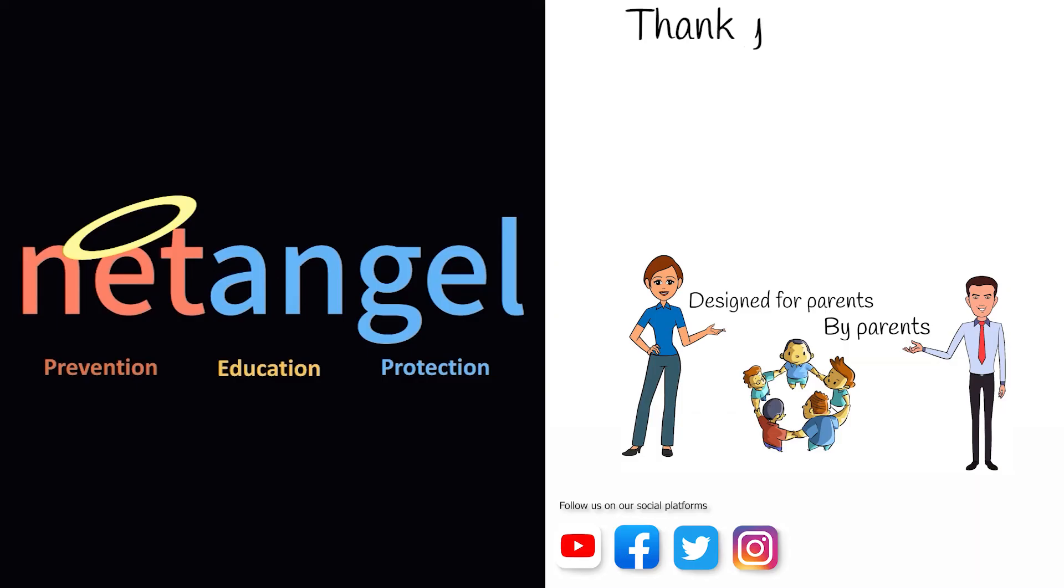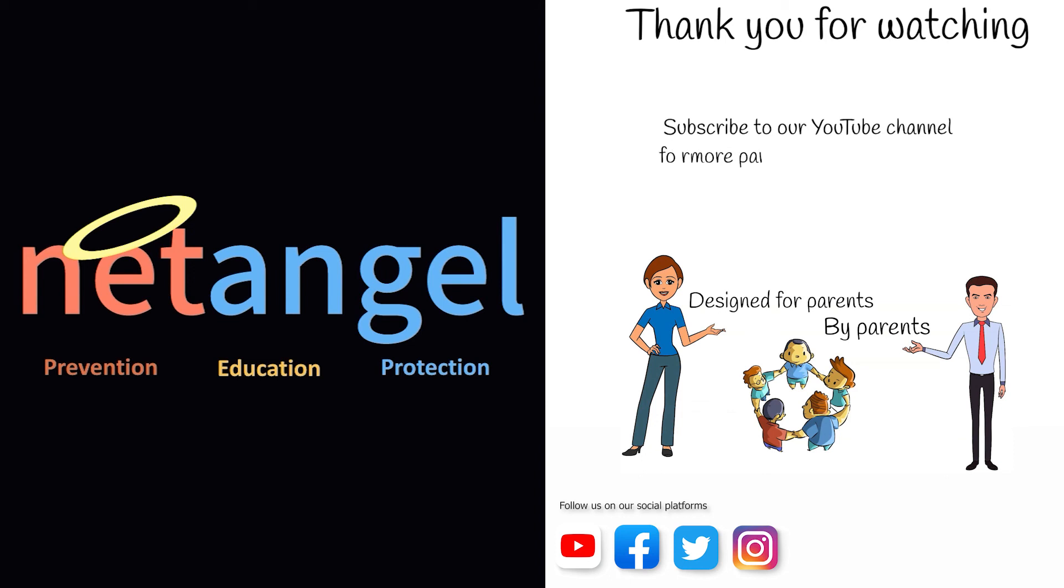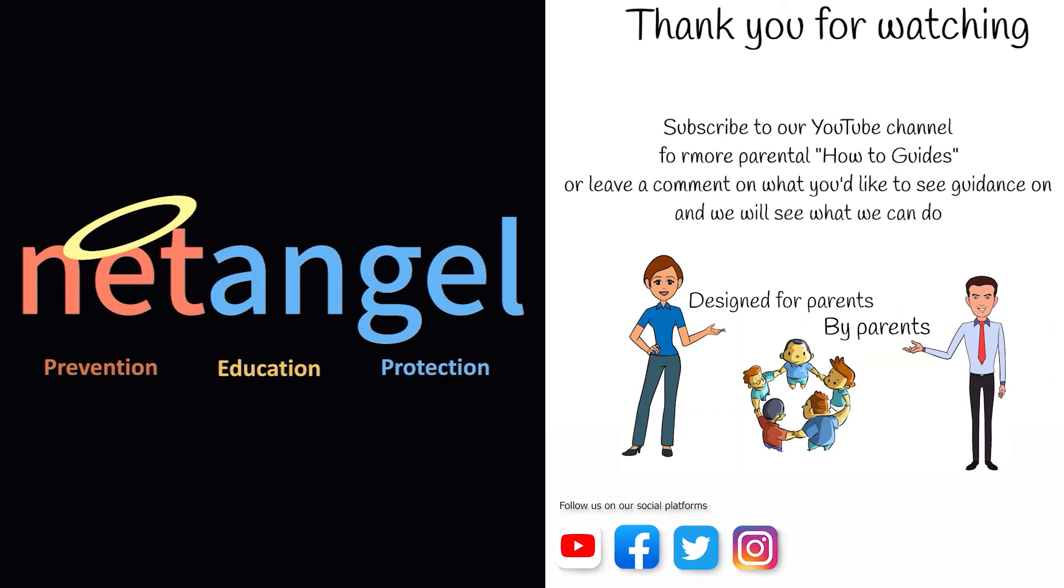Thank you for watching. Subscribe to our YouTube channel for more parental how-to guides or leave a comment on what you'd like to see guidance on and we'll see what we can do. NetAngel content is designed for parents by parents.